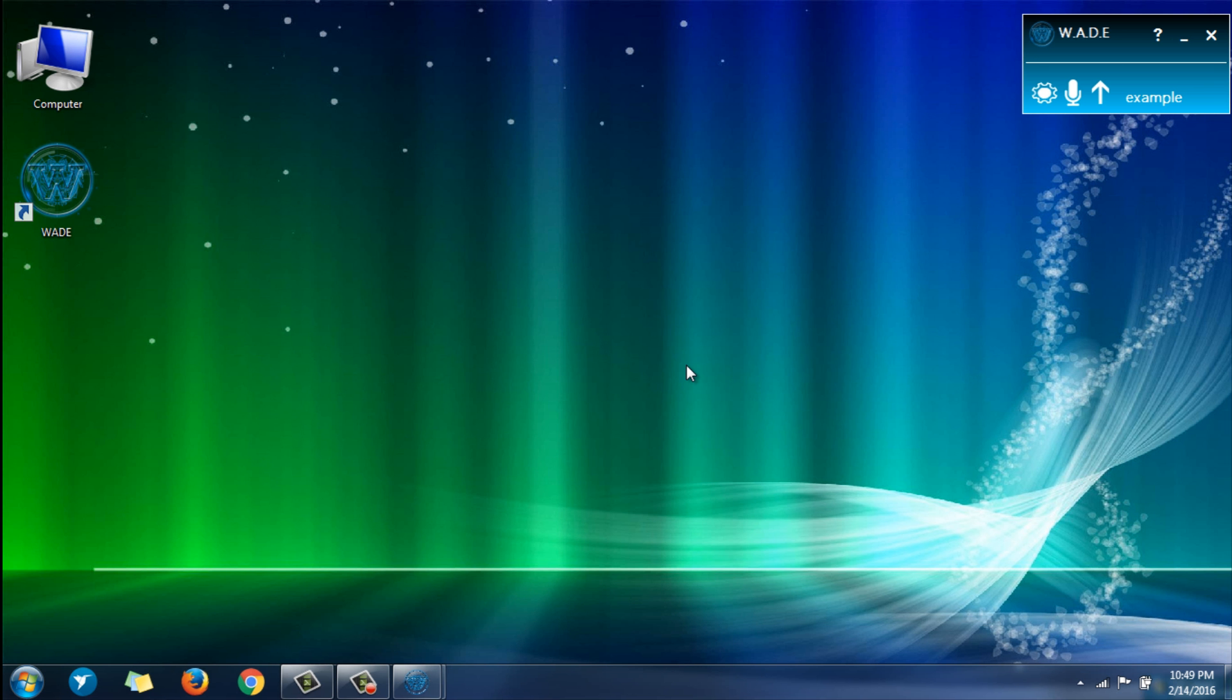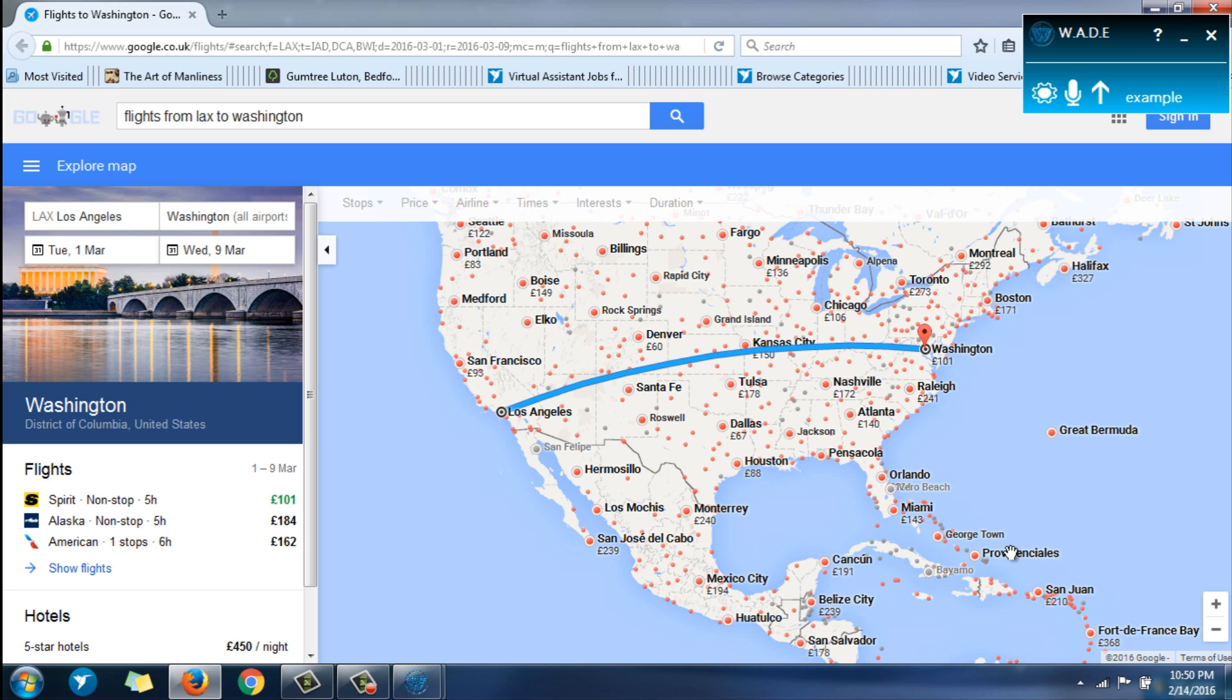Wade, get me flights from LAX to Washington, D.C. Alright, no problem. These are the flights I found from LAX to D.C.